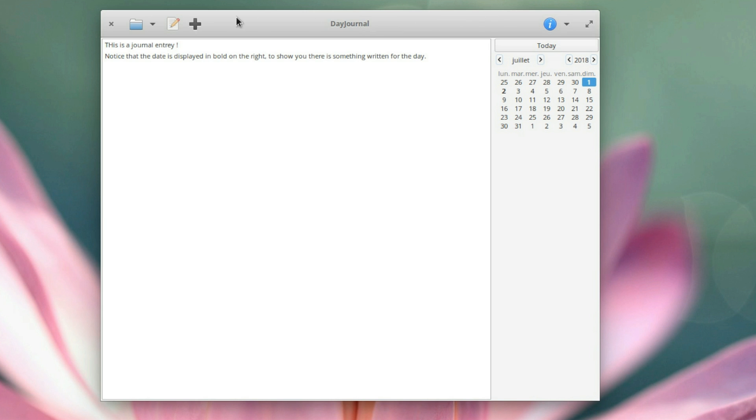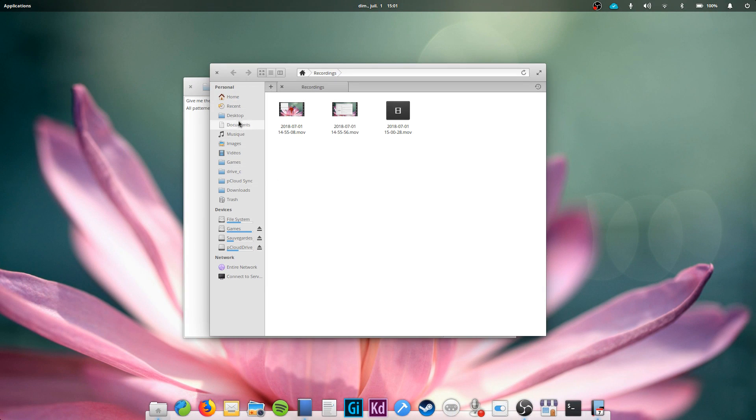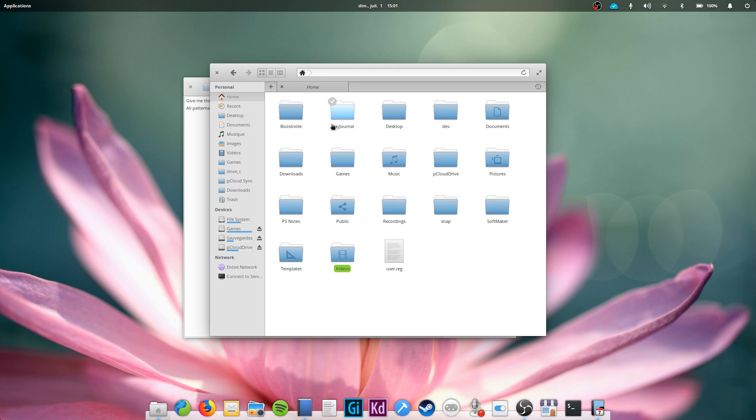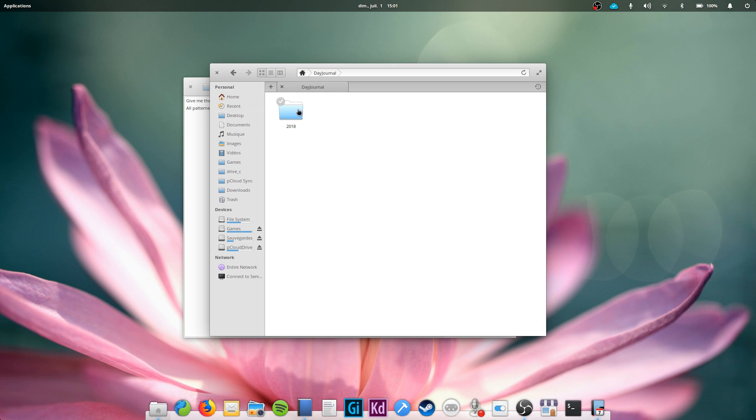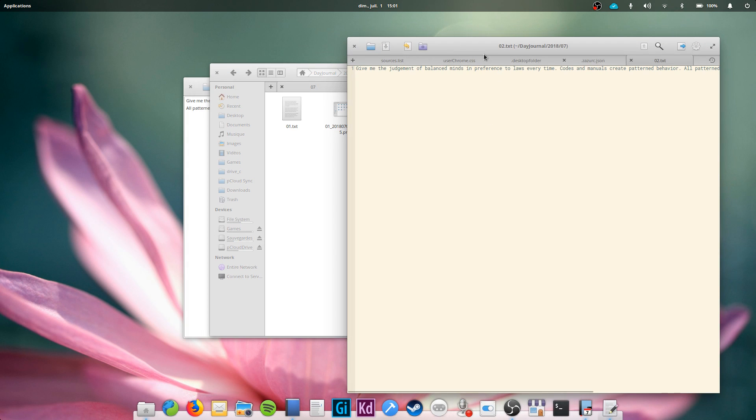Day Journal has a very simple interface with a calendar on the right and a text editor on the left. You can only add images to these notes. Day Journal stores all notes in a simple directory system as plain text files, which means you can edit them with any other app and you could switch to other programs if you ever wanted to.